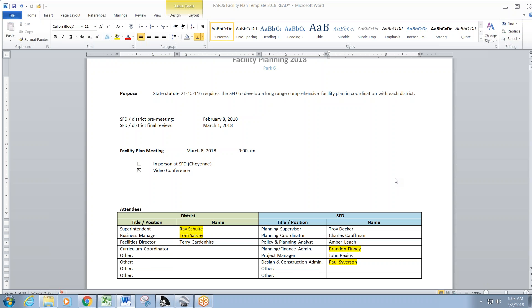Okay, so this is part 6, 2018 facility plan meeting with the state construction department and the school facilities division of that department. We'll introduce ourselves first. Amber Leach planning. Go ahead school district, introduce yourselves.